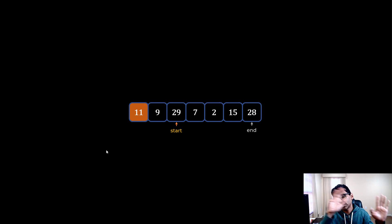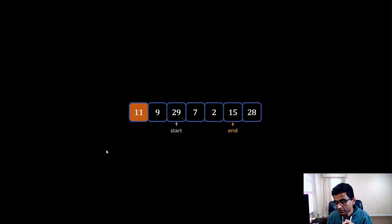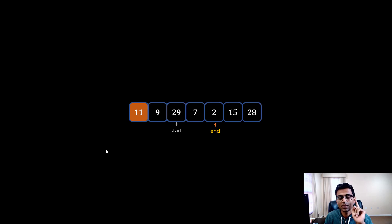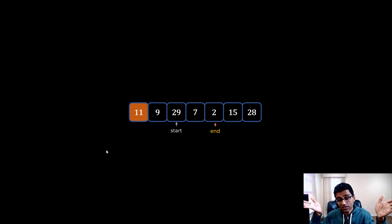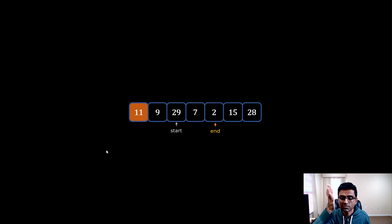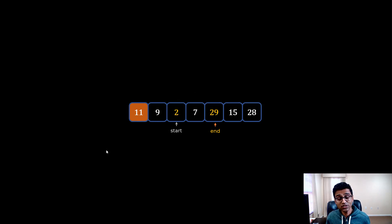Now let's focus on the end pointer. We keep reducing end until we find an element which is less than 11. Is 28 less than 11? No. Is 15 less than 11? No. Is 2 less than 11? Yes — so we stop. Now both start and end pointers have stopped. We found on the left side an element greater than 11, and on the right side an element less than 11, so we swap them. The entire purpose is to put pivot 11 in a place where the left side has all smaller elements and the right side has all greater elements.